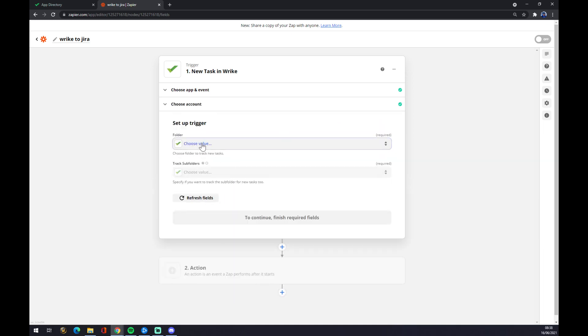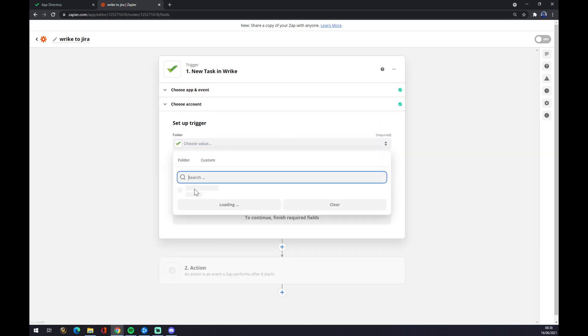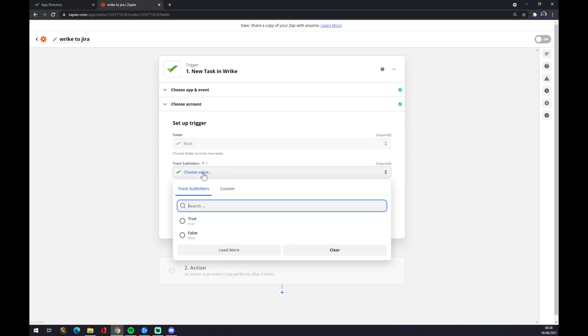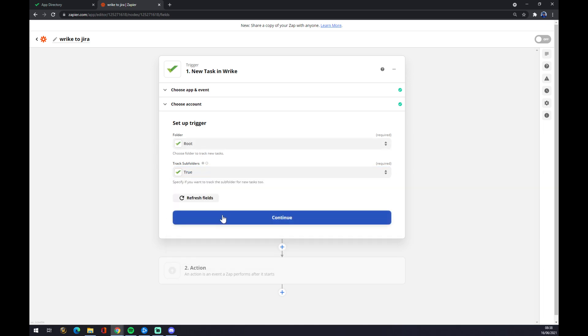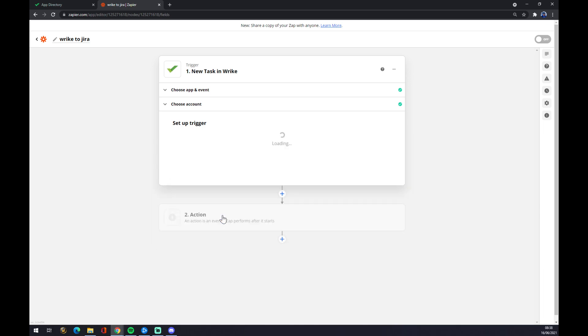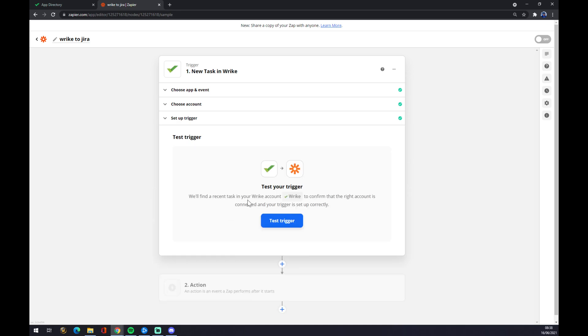We want to press continue. We want to go to root. As a next step, you can test your trigger, but you don't actually have to. It's completely about how you manage to tweak your account.